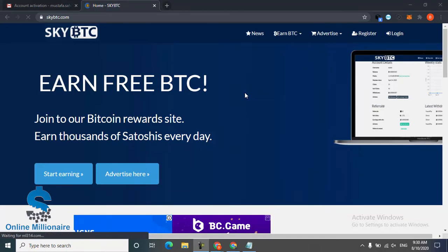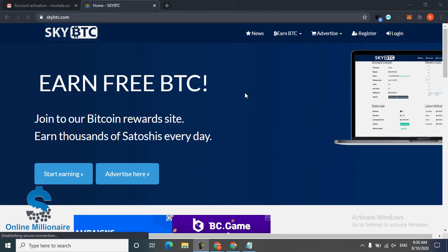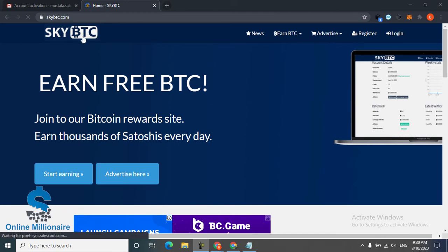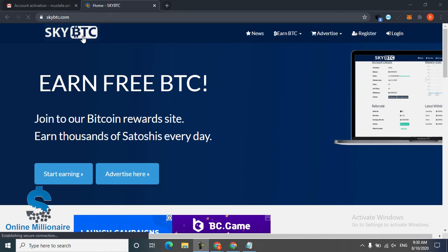Hello, welcome. In this tutorial today I'm going to share with you another best website. The website name is SkyBTC and this website is wonderful. Like other websites, they pay you much more.